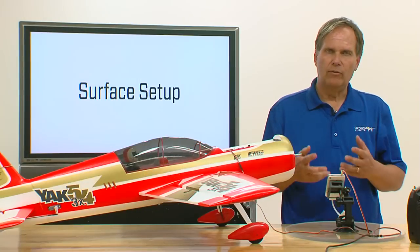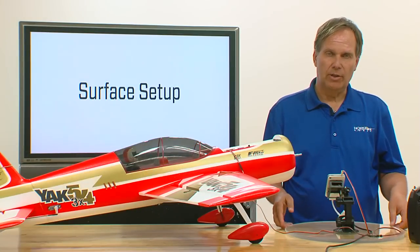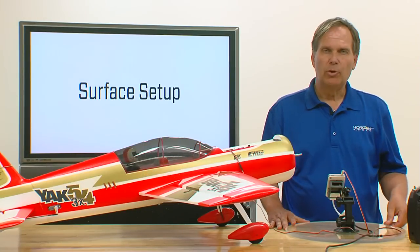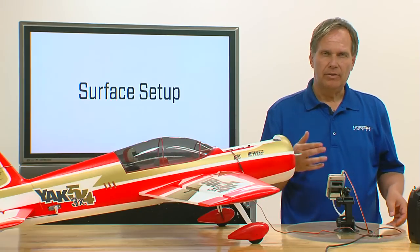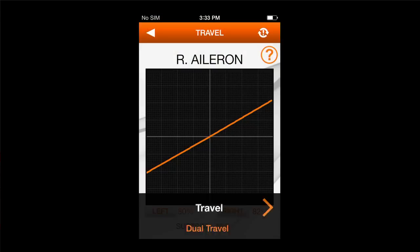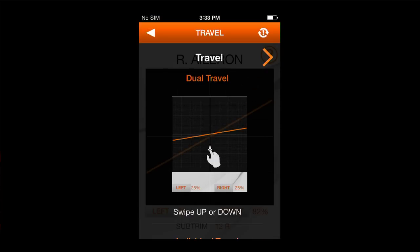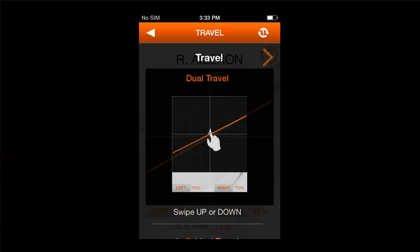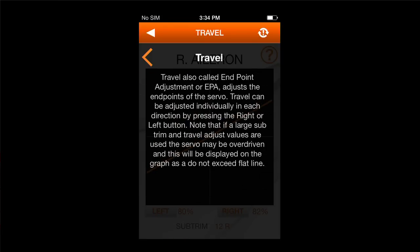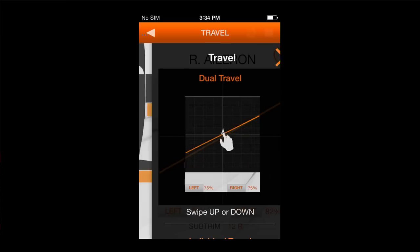Also notice, we have the video here to help you, but if you're out in the field and ever get confused about how to navigate this, there's a help button in the top right-hand corner. The first section gives you the navigation points for how to independently adjust right and left. The second section is a description of what travel adjust is and why you would use it.